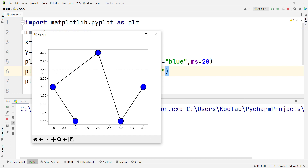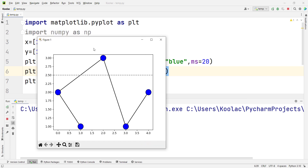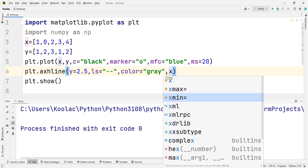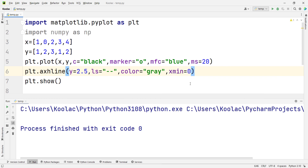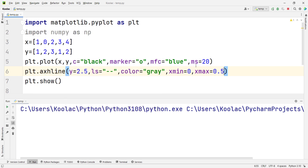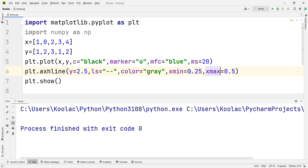This is a horizontal line at y=2.5. Now suppose that instead of a line spanning the full axis, we want to plot a horizontal line from the beginning all the way up to the middle of the axis. We can pass additional arguments: xmin means the start — for example, 0, meaning from the beginning of the x-axis — and xmax equals 0.5, meaning the middle of the x-axis. If I run the code, you can see the output, and you can pass different values as well.